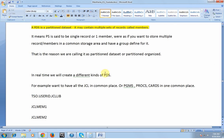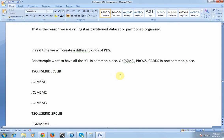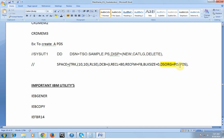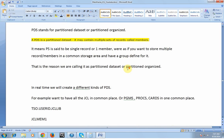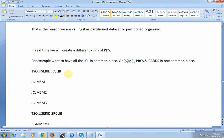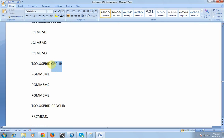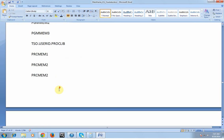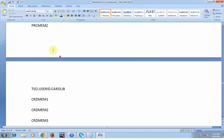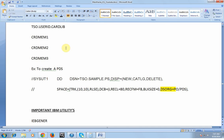In real time we create different kinds of PDS. For example, I may have a set of JCLs, a set of PROCs, and a set of programs. I want to store them in a common data set. I define a PDS with data set organization PO or PDS, with a maximum record length of 80. So all my JCL programs go into a DSO.USERID.JCLLIB, programs go into a source library, and PROCs go into PROCLIB — PROC1, PROC2, PROC3 — and similarly for CARDLIB.